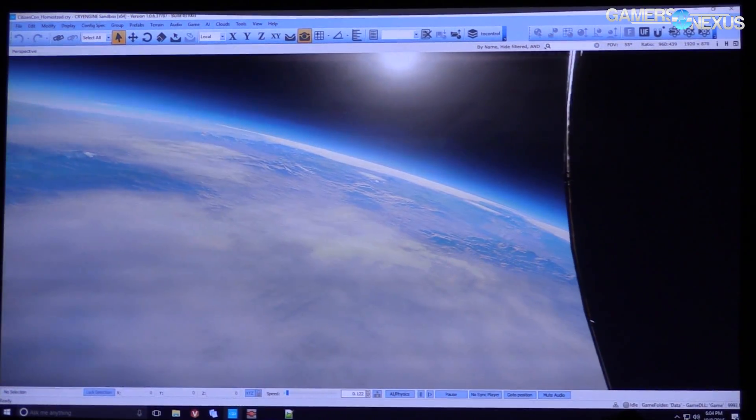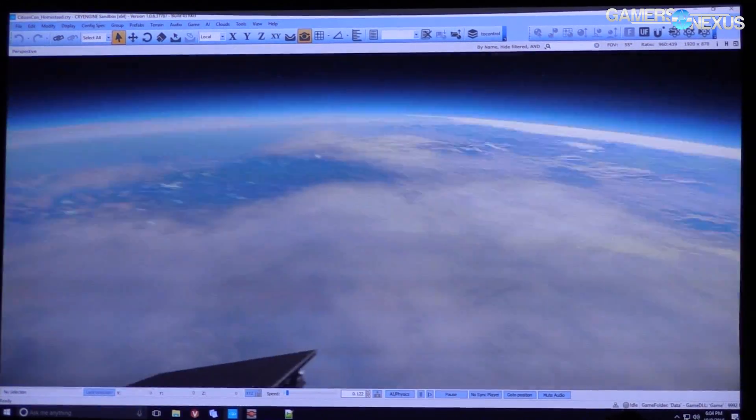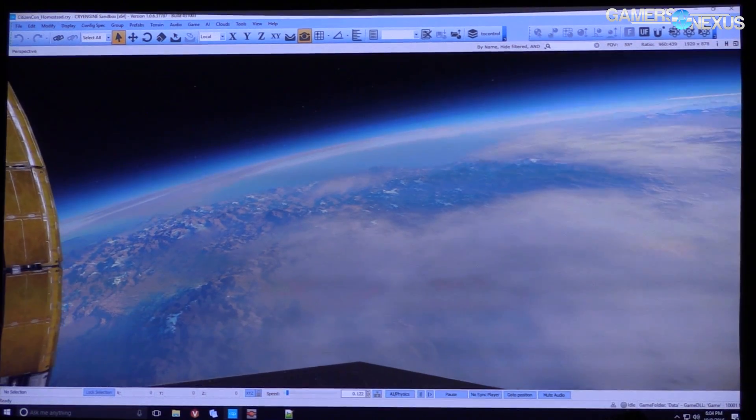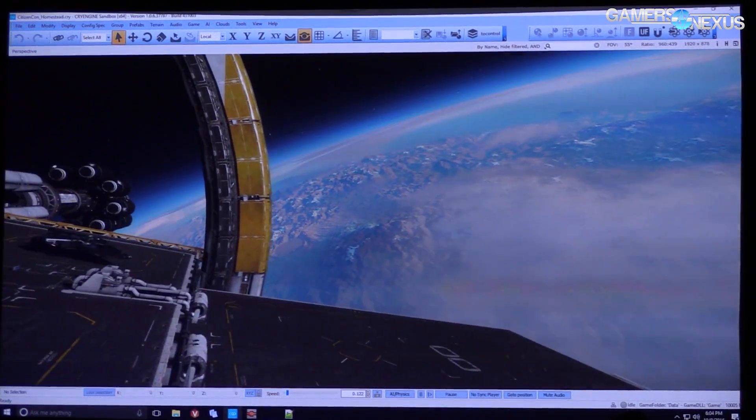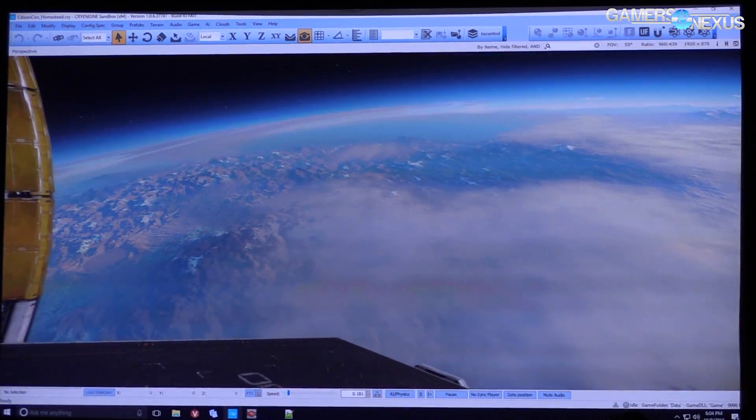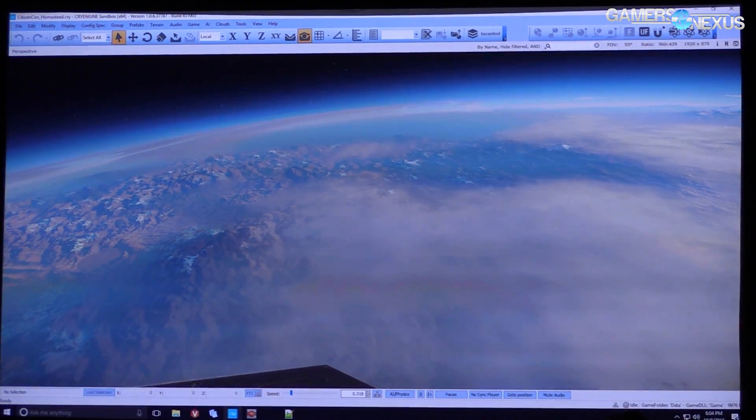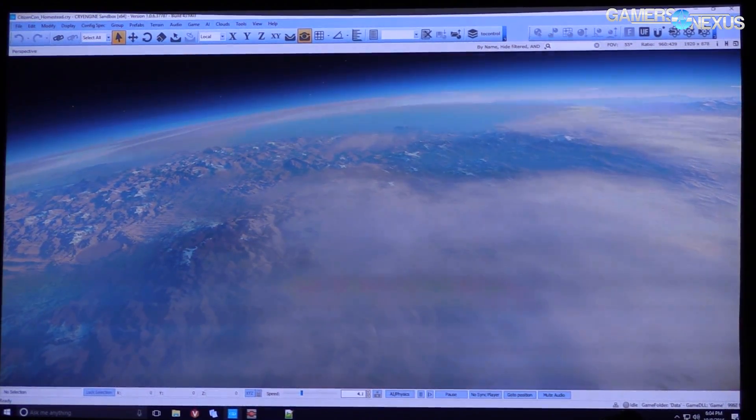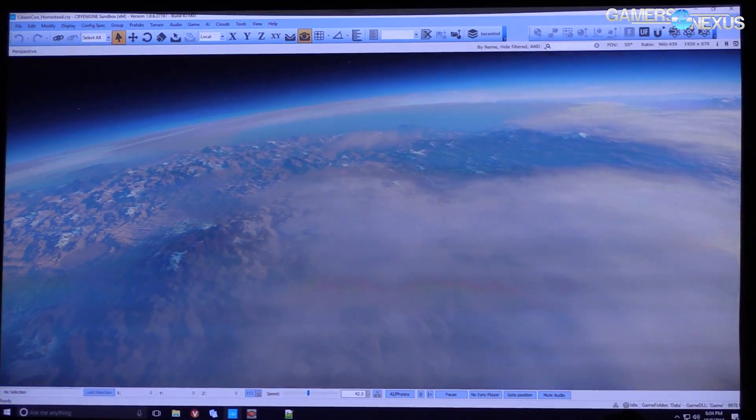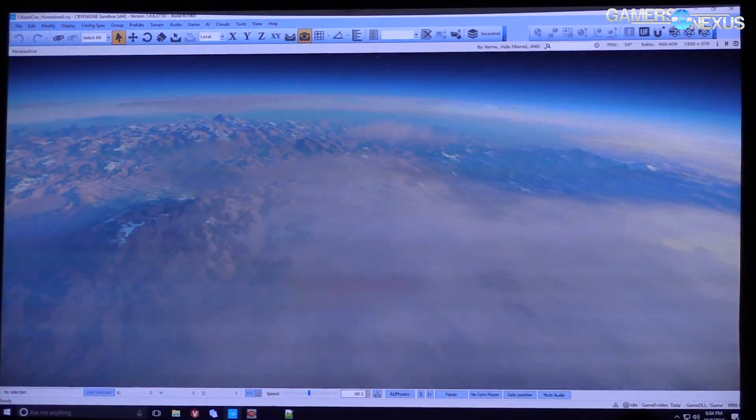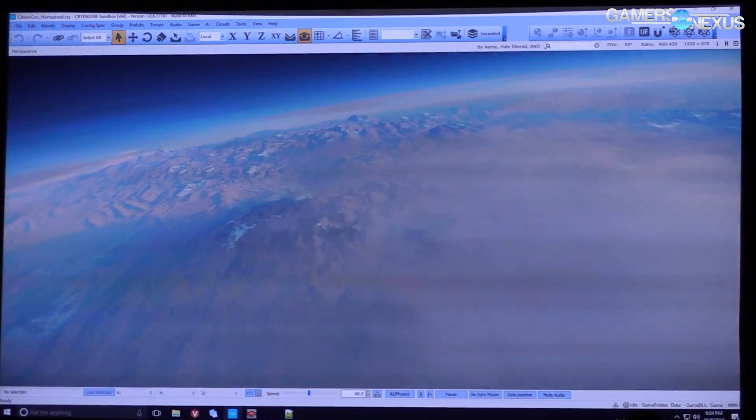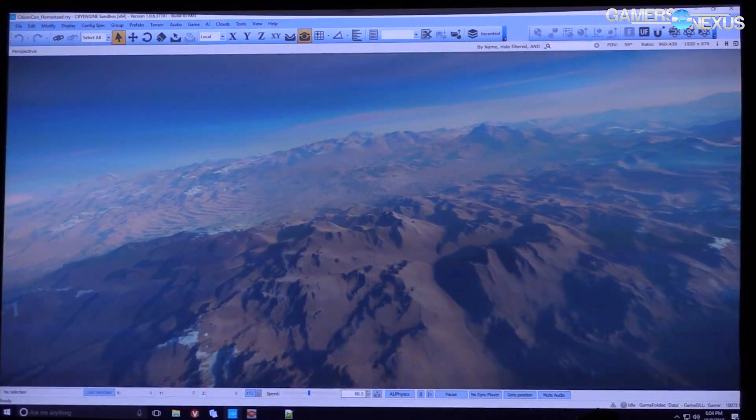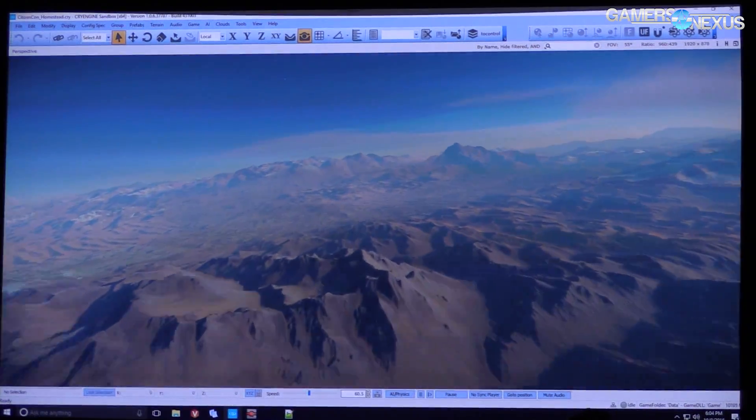So we can see some of the procedural generation toolset in action from the CitizenCon demo, which is what you're watching here. If you missed the stream, this is a good place to at least keep up with what's going on behind the scenes and learn a bit about game development from a lower level.